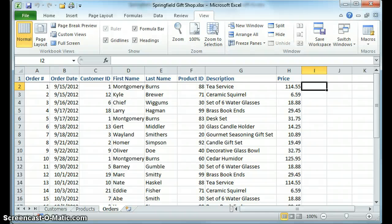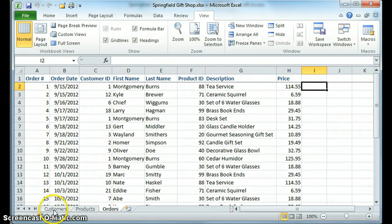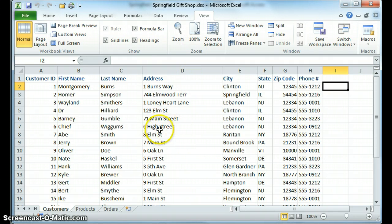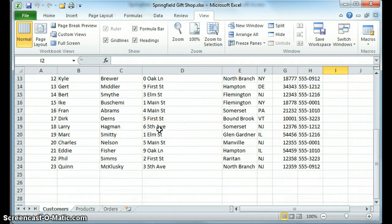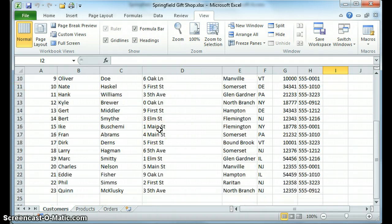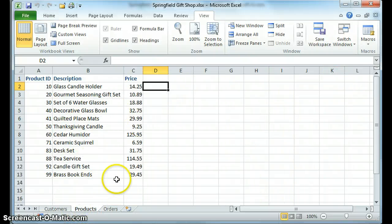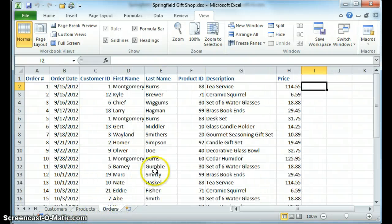So why aren't we using Excel? What I have here is an Excel spreadsheet, and imagine this is for the Springfield gift shop. Here are the customers that we have, these are the products that we sell, and these are the orders that we have placed.